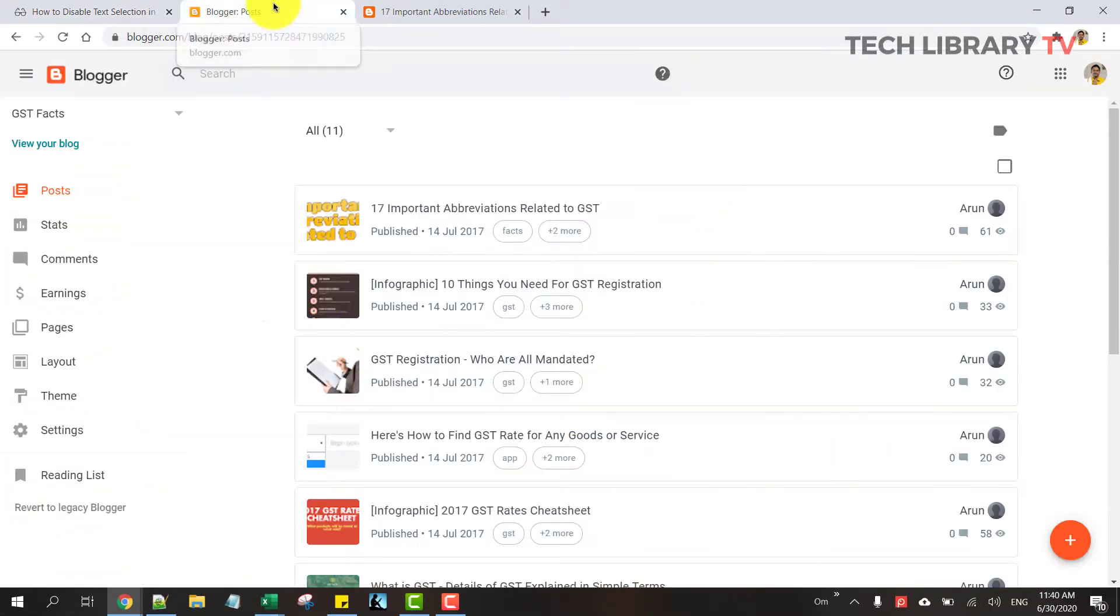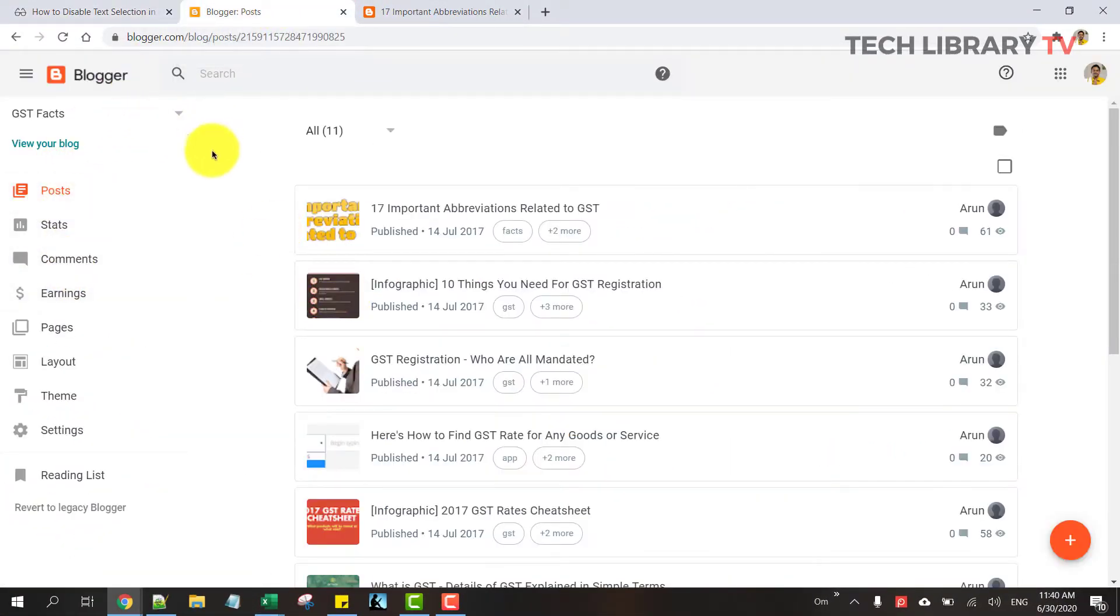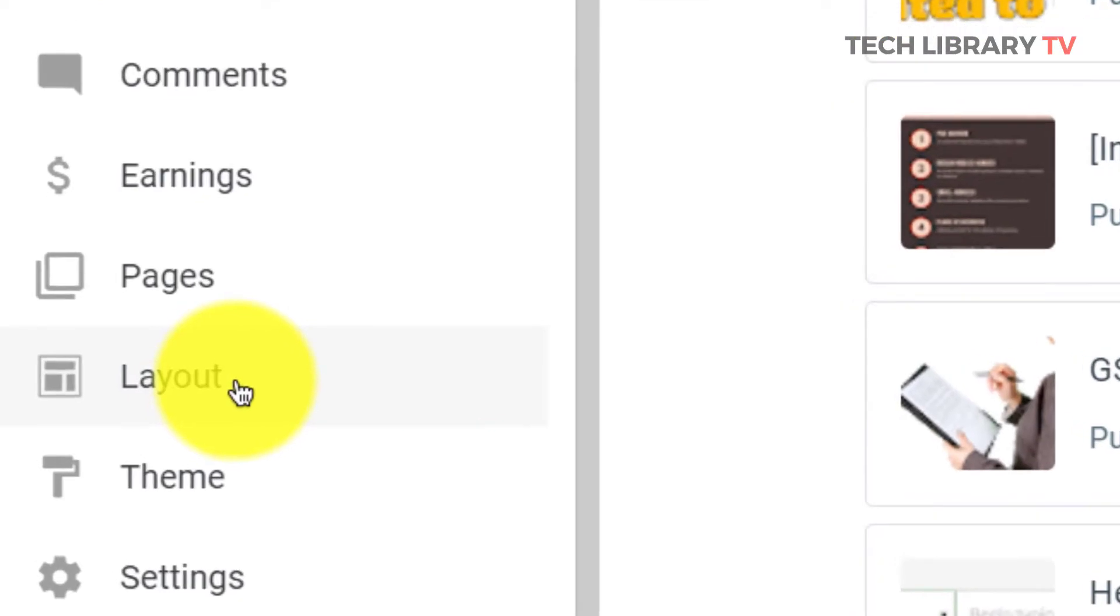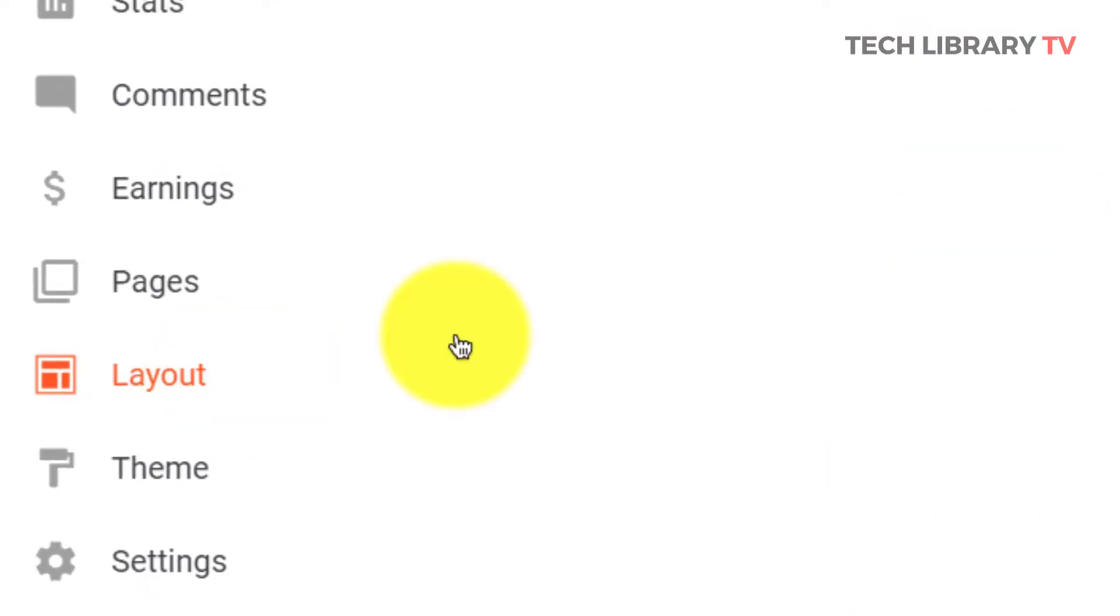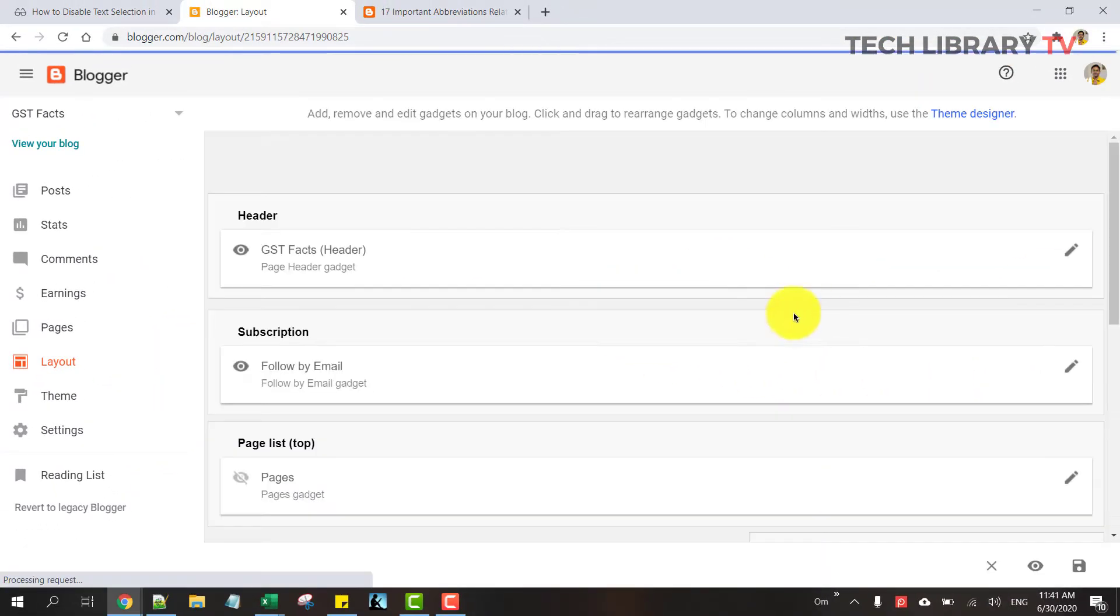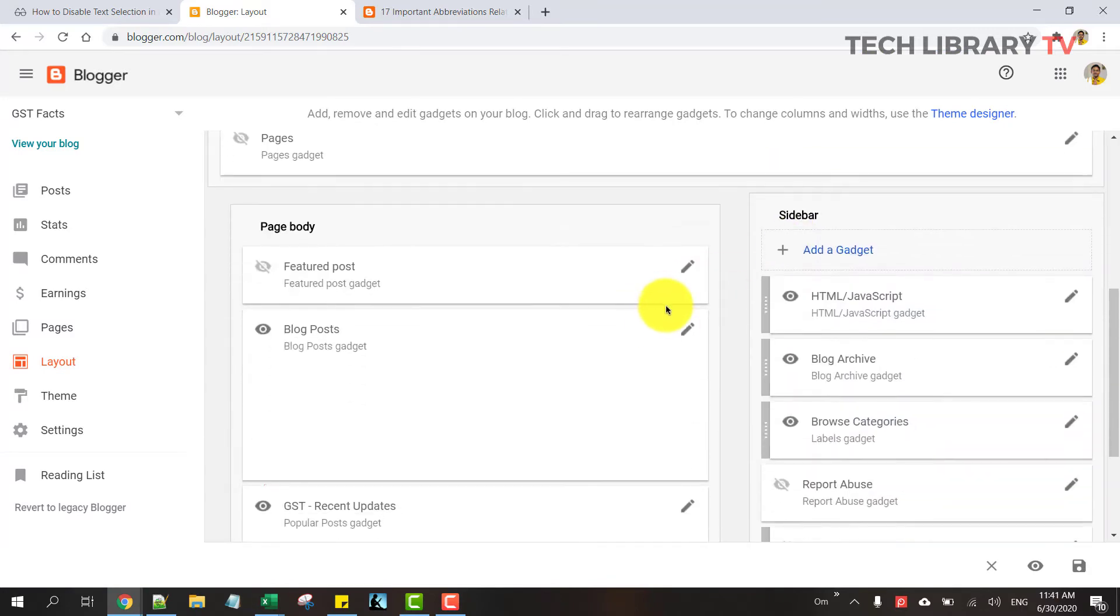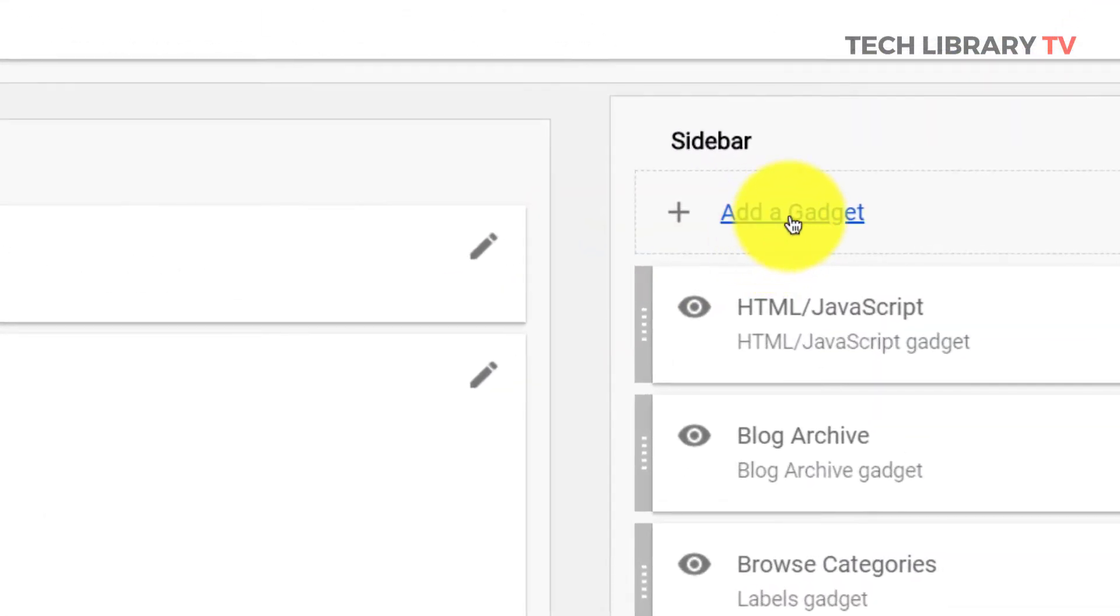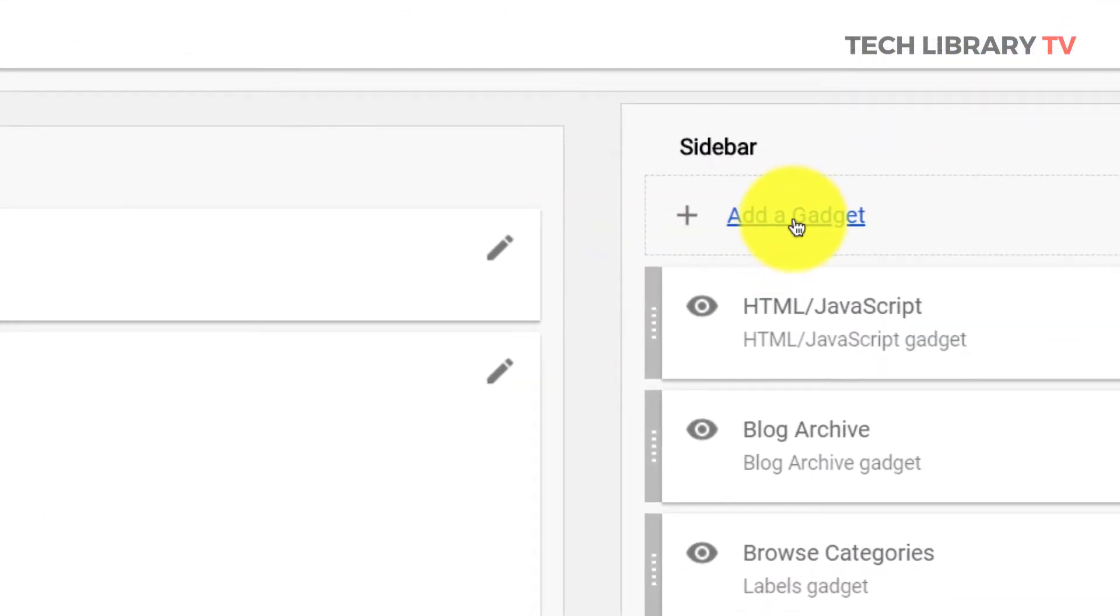You just want to copy the code and come back to your Blogger settings page and go to the layout section and click on add a gadget.